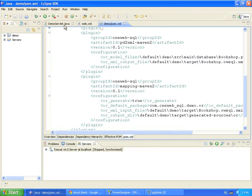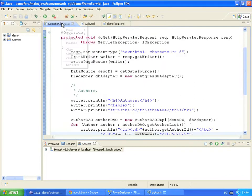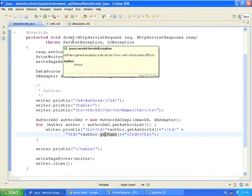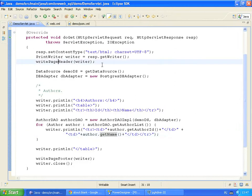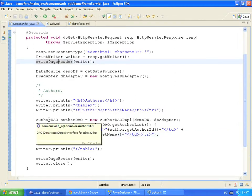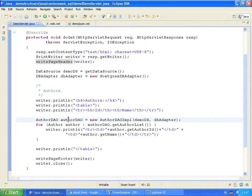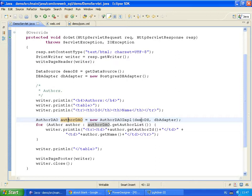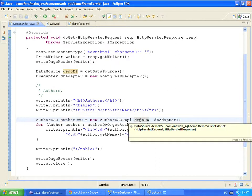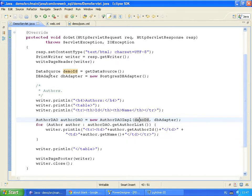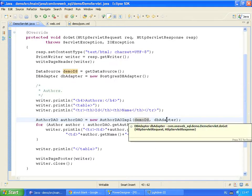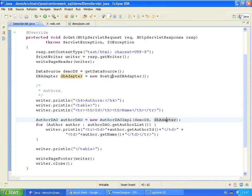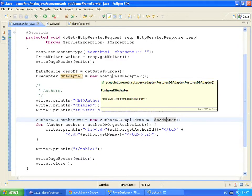The application servlet generates an HTML page that displays a list of book authors. These lines set up a response content type and define a page header. The servlet retrieves all author records from the database and displays them as an HTML table. To fetch records, we need to create a data access object. Its constructor takes two parameters, JDBC data source and data adapter object.